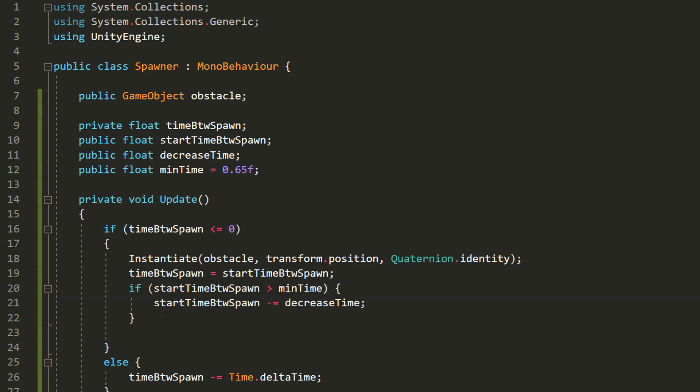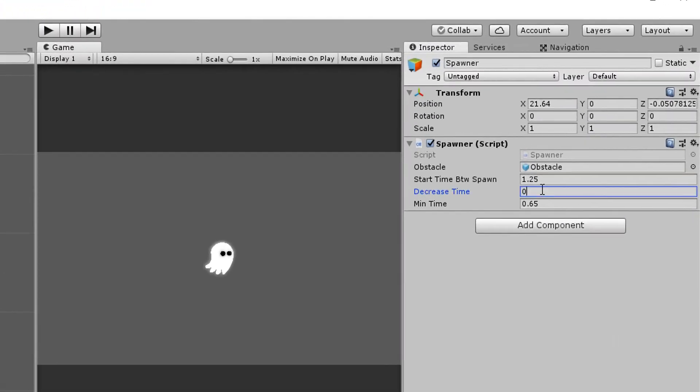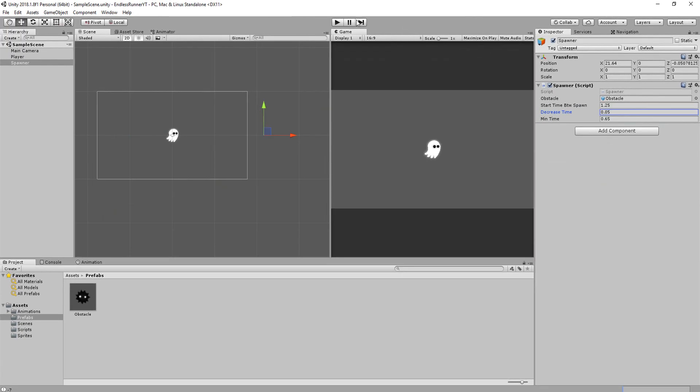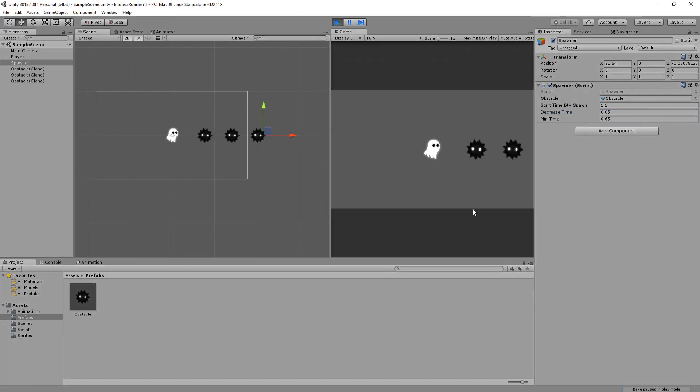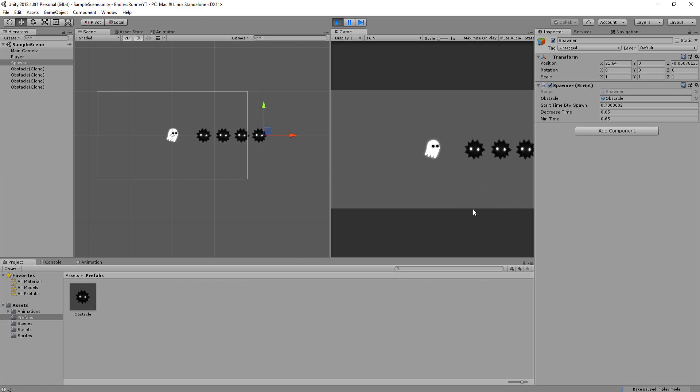I can now head back into Unity and set DecreaseTime equal to 0.05. This way, whenever an obstacle spawns, the next one will spawn 0.05 seconds sooner. And you'll notice that things indeed get more and more frantic.